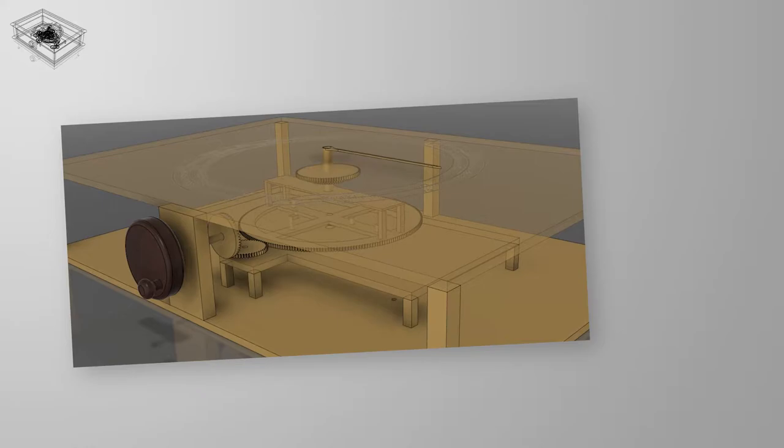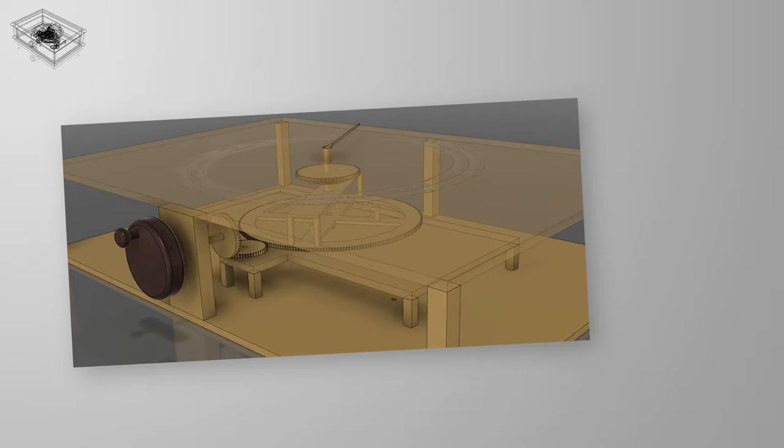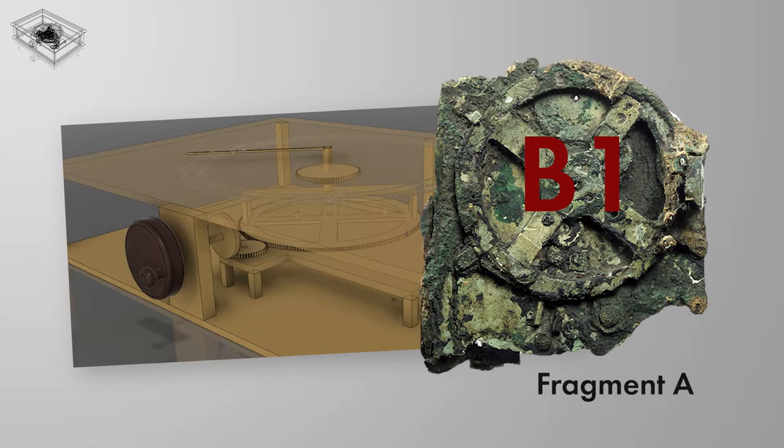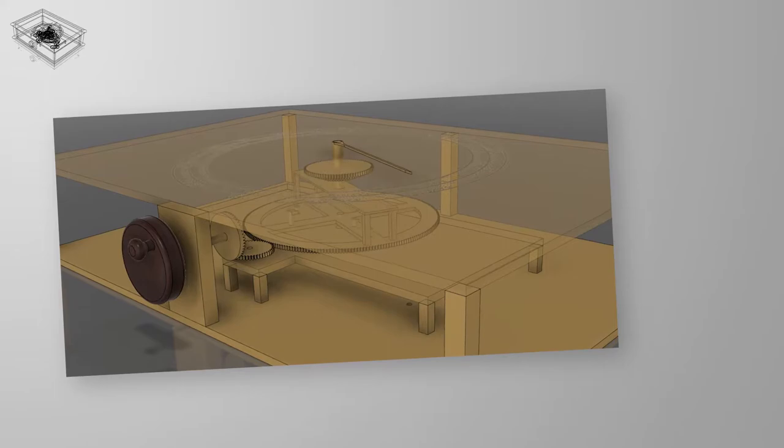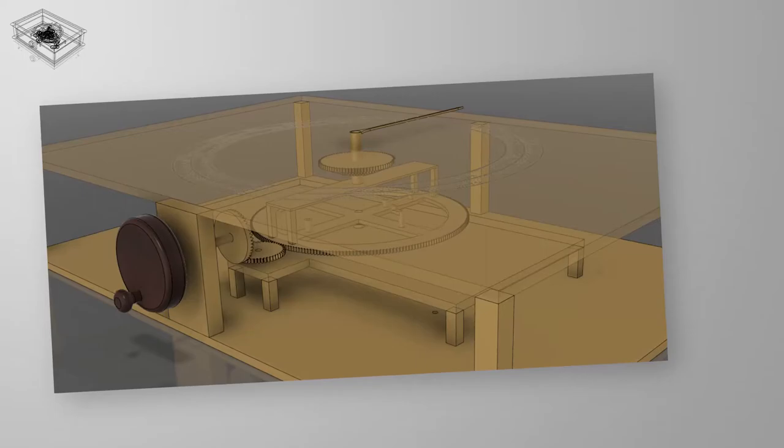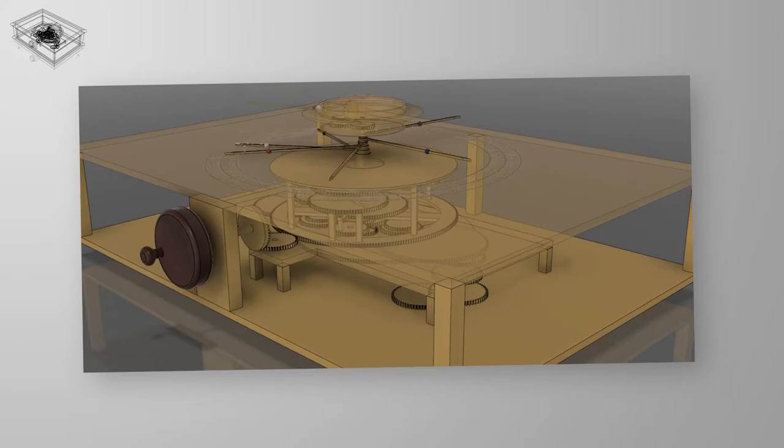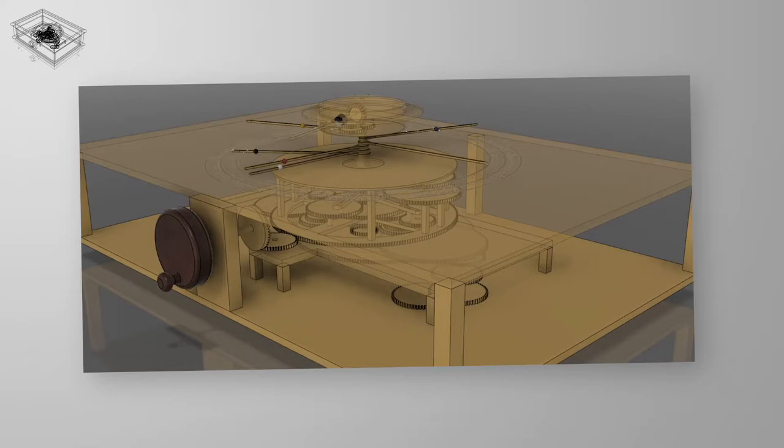The mechanism was operated by turning a small hand crank, now lost, which was linked via crown gear to the largest gear, the four-spoked gear visible on the front of fragment A, named B1. The crank moves the date pointer about 78 days per full rotation, so hitting a particular day on the dial would be easily possible if the mechanism were in good working condition.